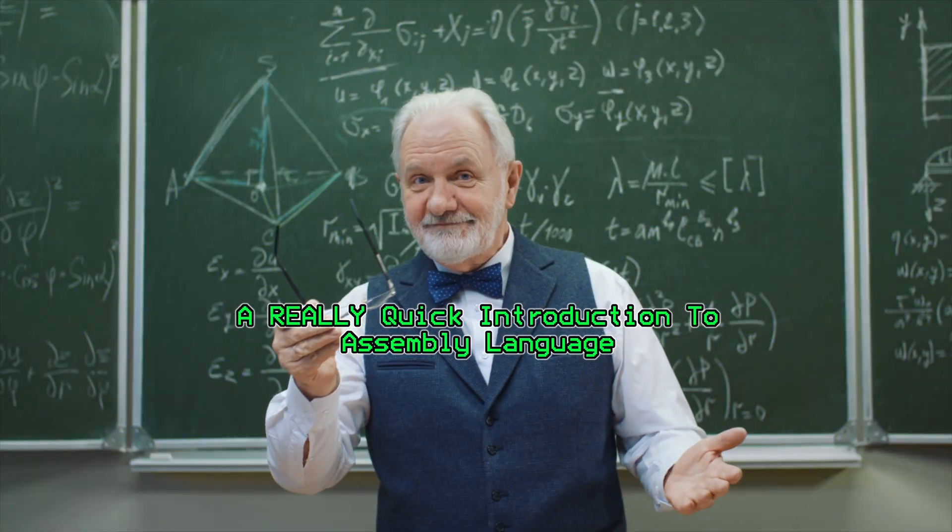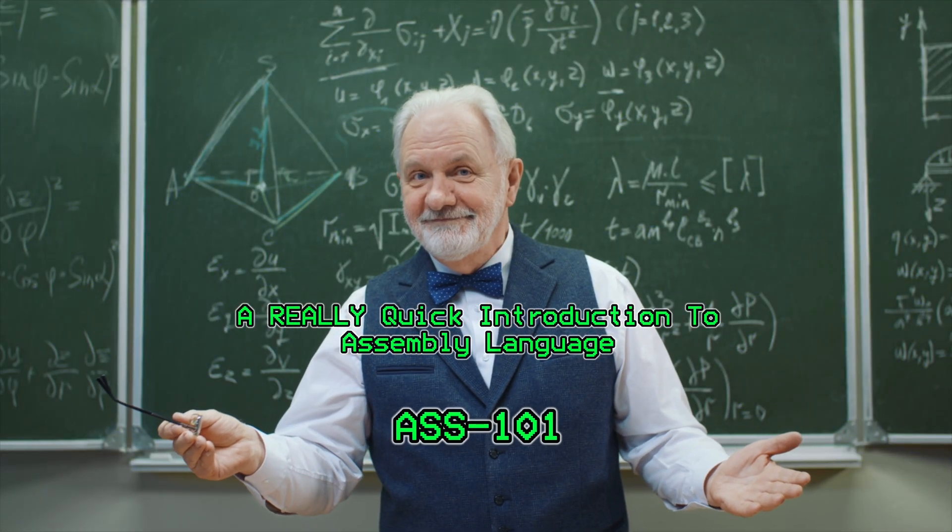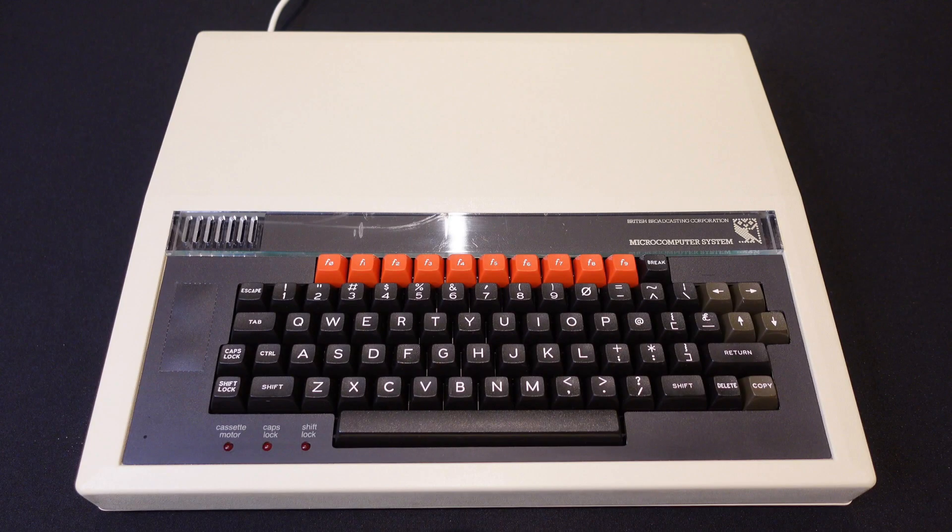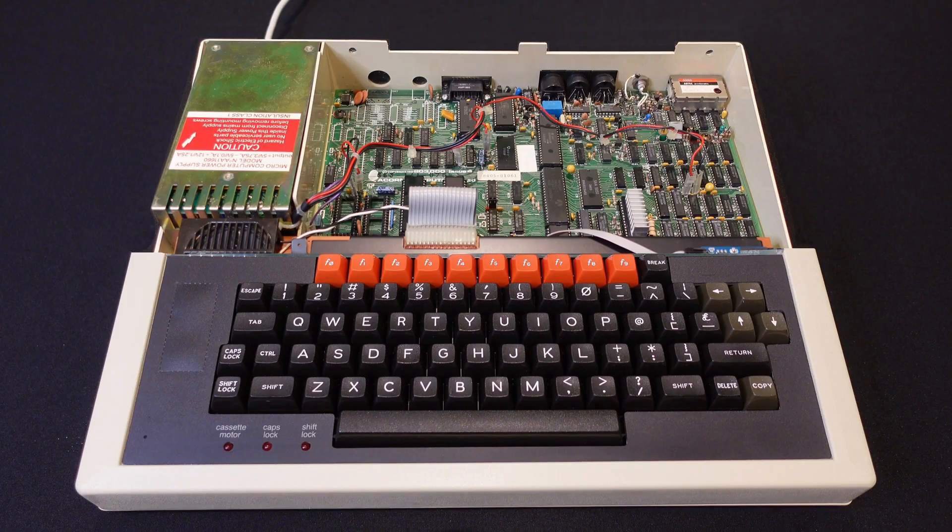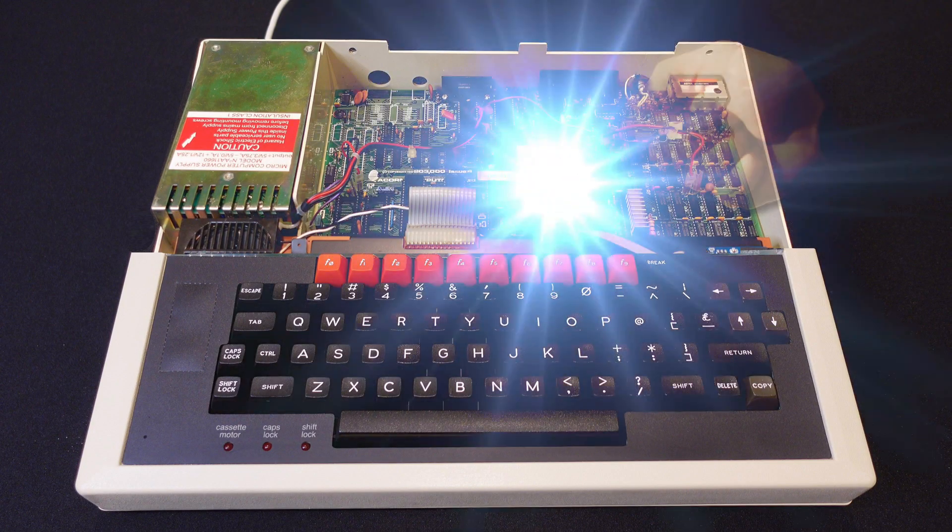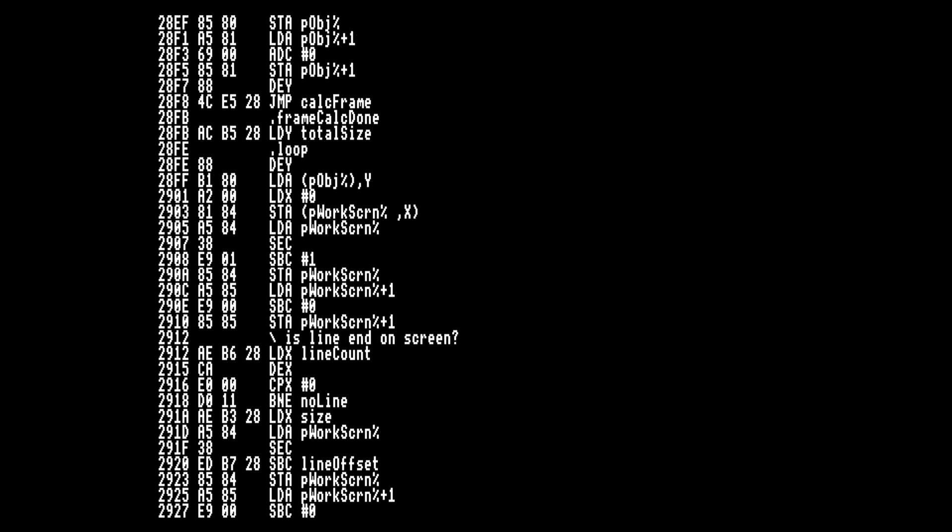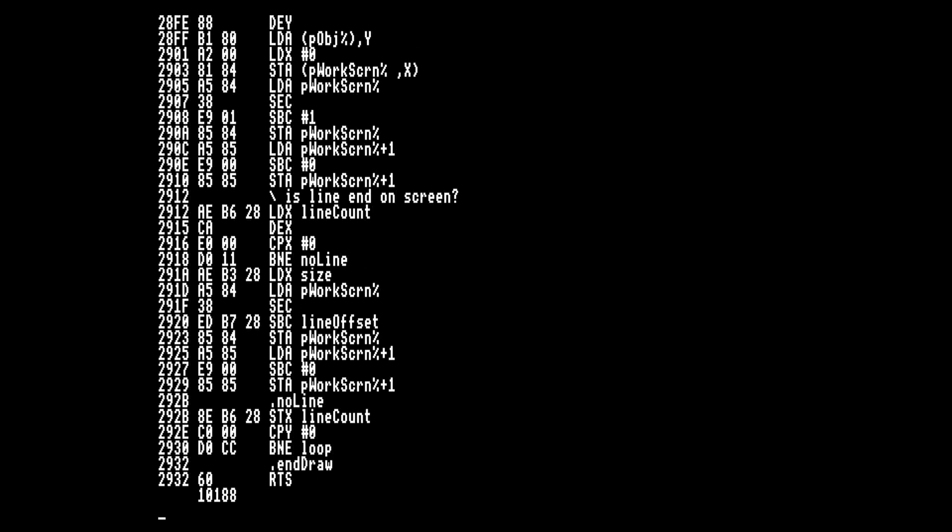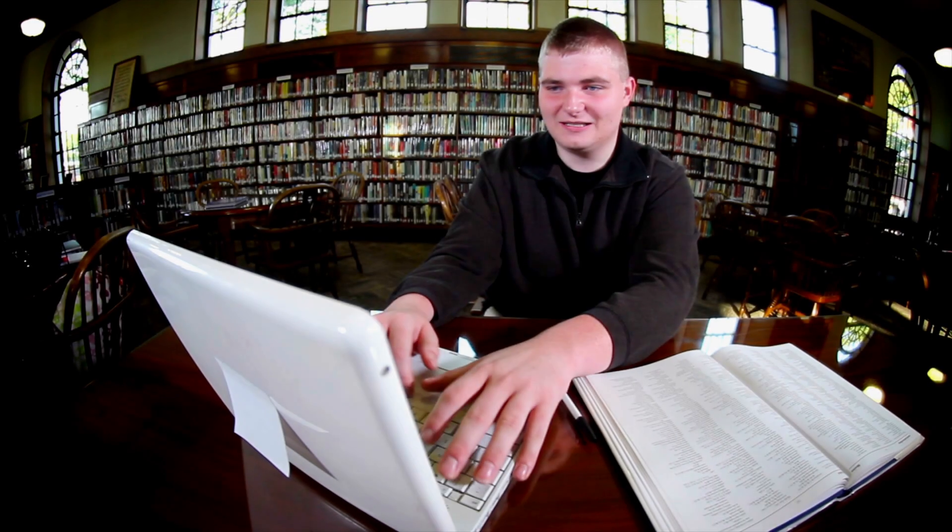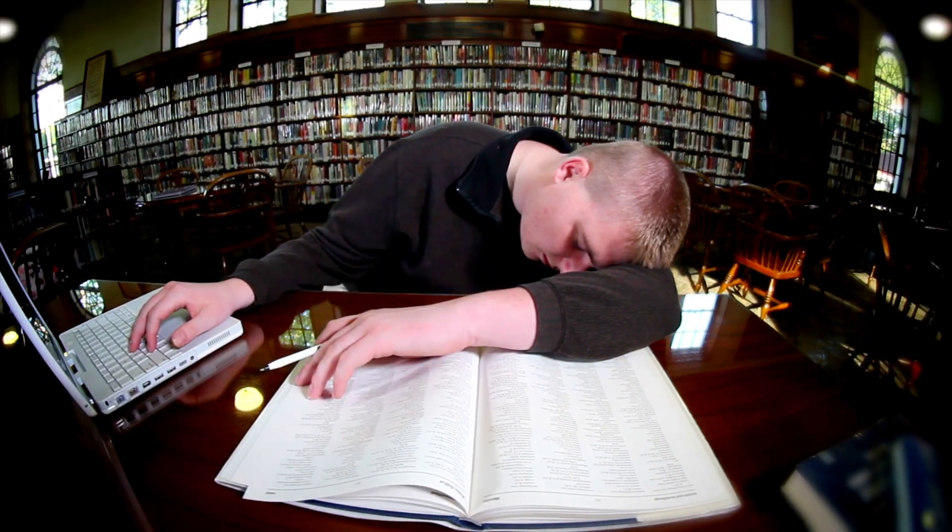In part one I did a bit of a shallow dive into assembly language and why it's important to the core workings of a computer. I also described in painful detail how I wrote some code to render a character-based sprite on the screen, to move it and even animate it. This time I'm not going to go into the code in quite so much detail, but focus on the steps I've taken to move towards a working game and the problems I've encountered along the way.